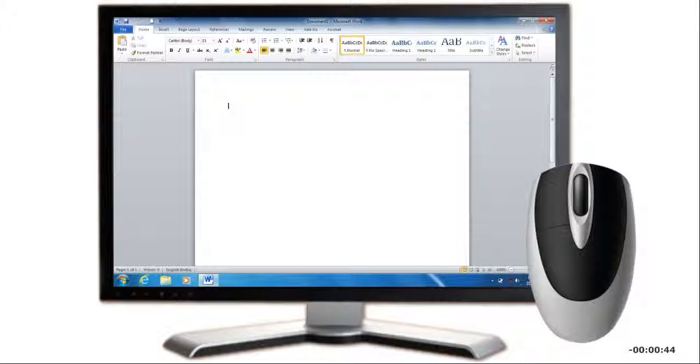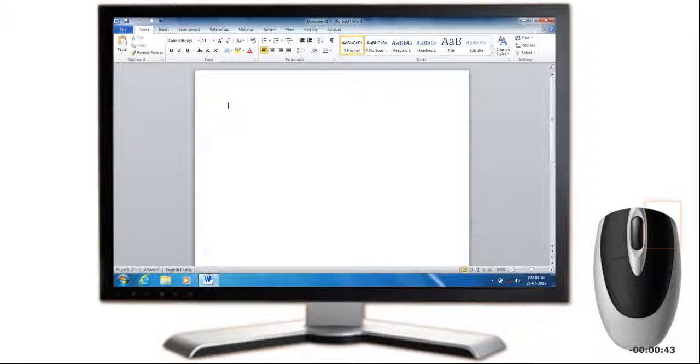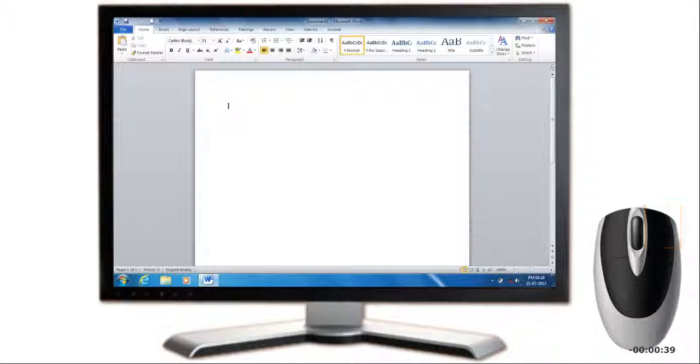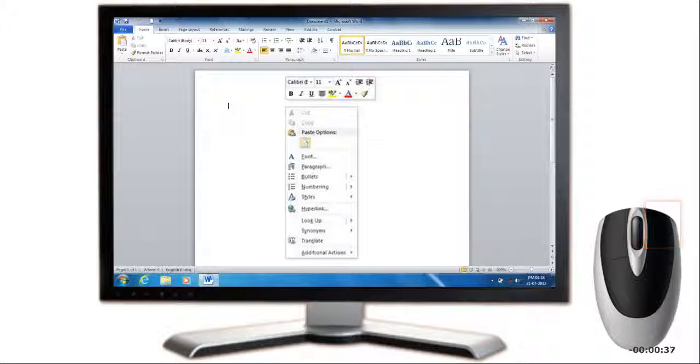To right-click, you simply press and release the right mouse button. In many programs, right-clicking opens a shortcut menu that displays context-specific menu options.